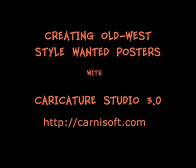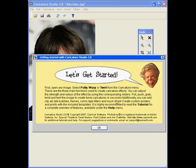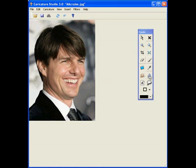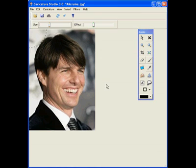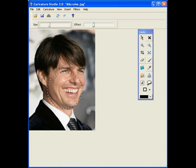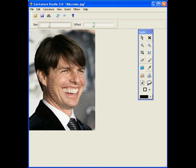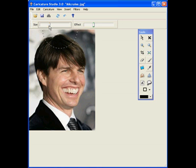The first step to creating a wanted poster is to create the photo. In this case, you'll see we've selected a very popular screen actor — you probably recognize them. The first step is just to add a few caricature effects. You can get as crazy as you want here, but for demonstration purposes, we'll just apply a few basic effects.